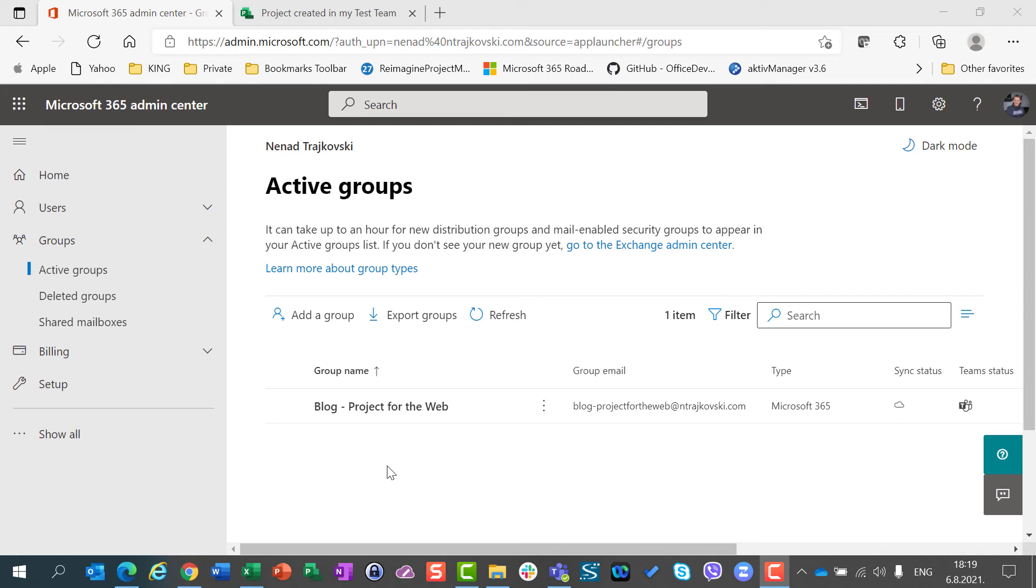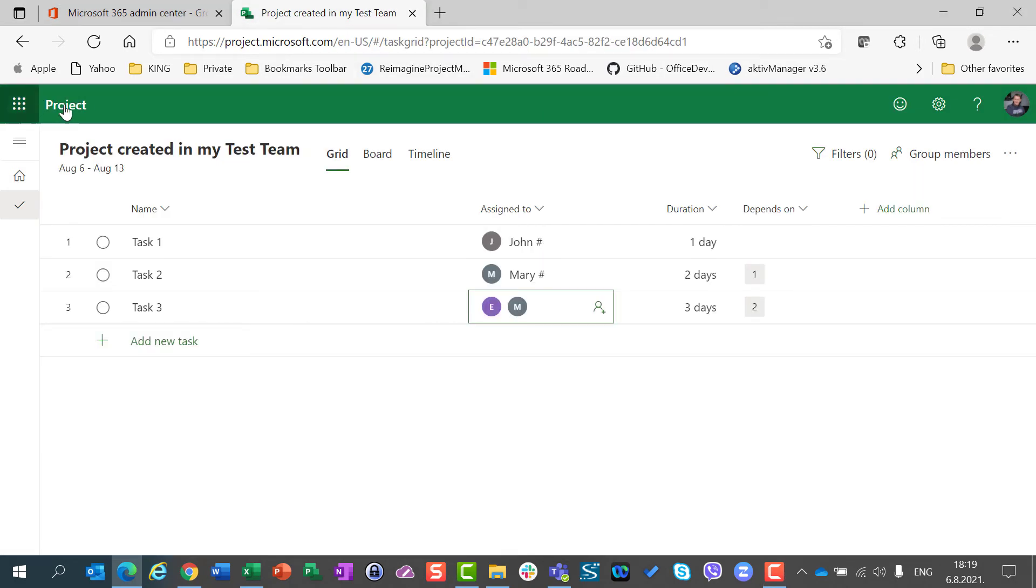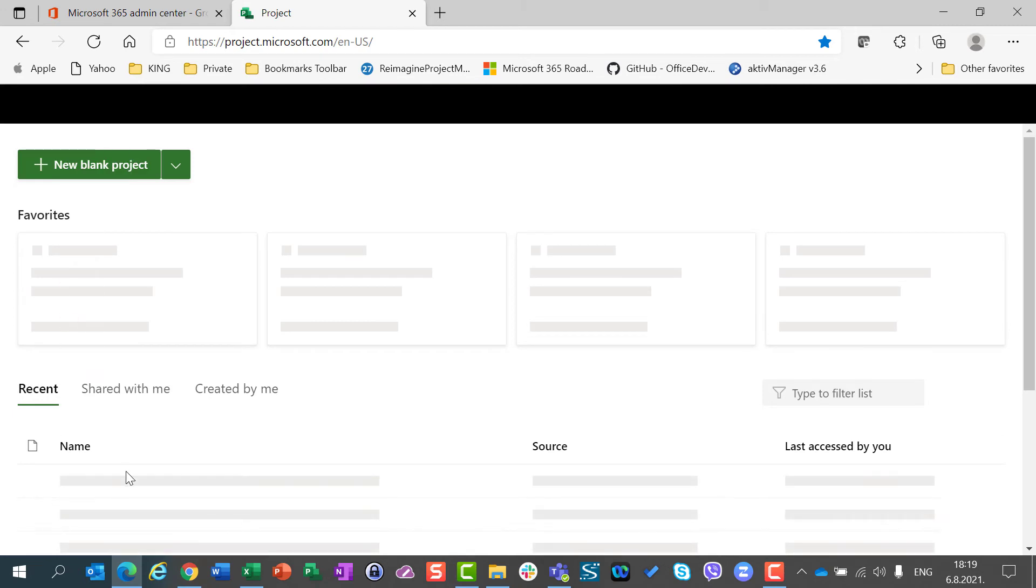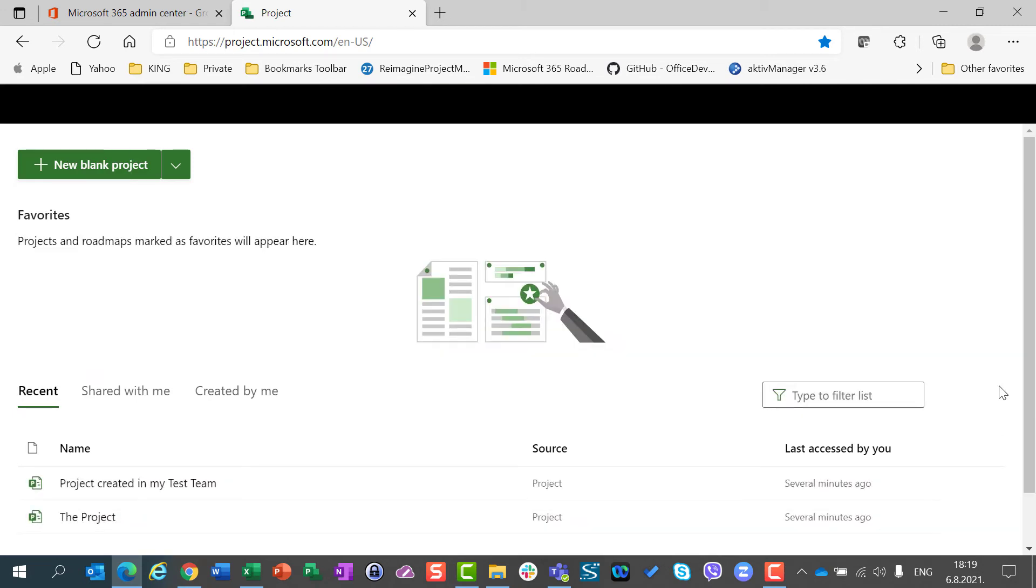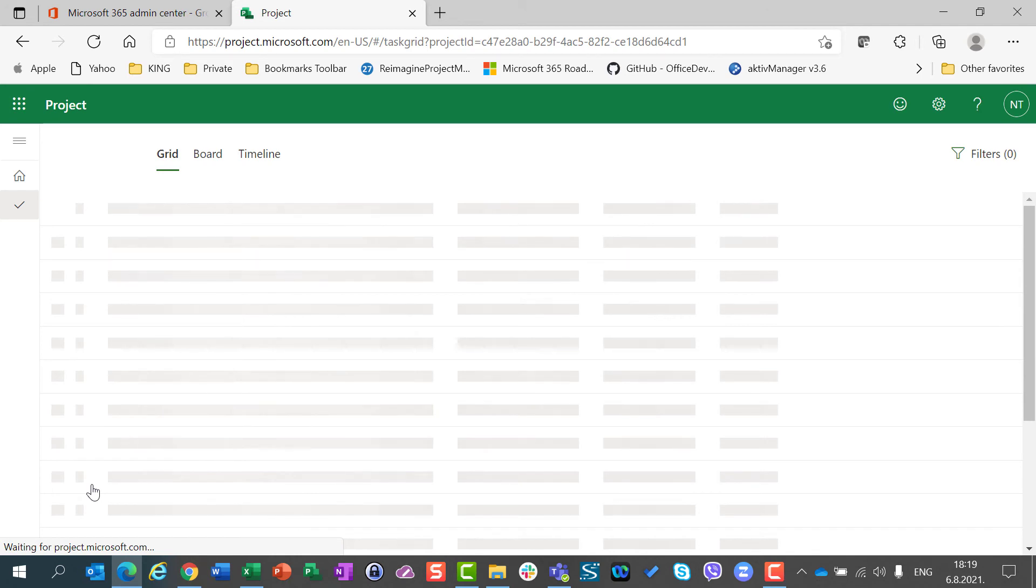You can see in my admin center that the group doesn't exist anymore. And let's go back to projects, all my projects, and I can go here to my project, which still exists.